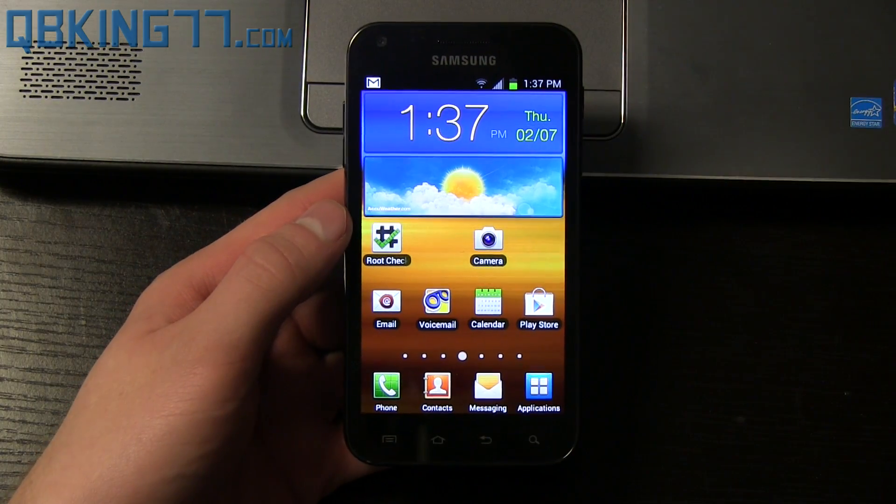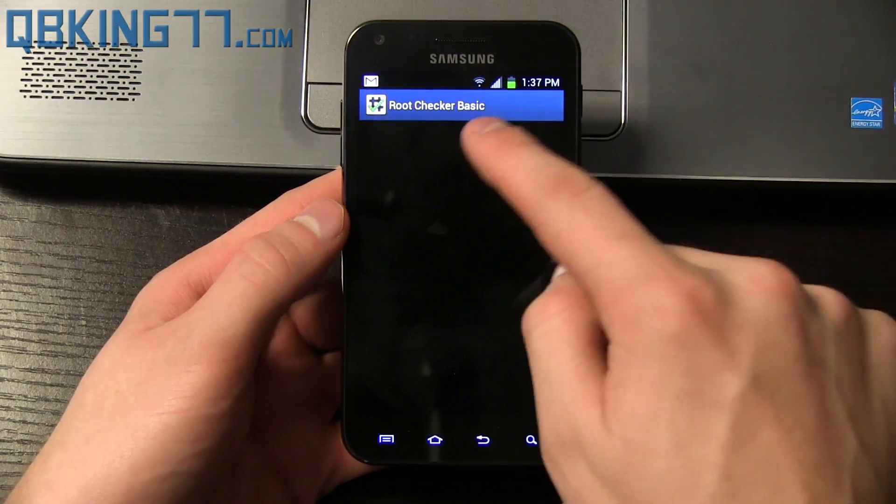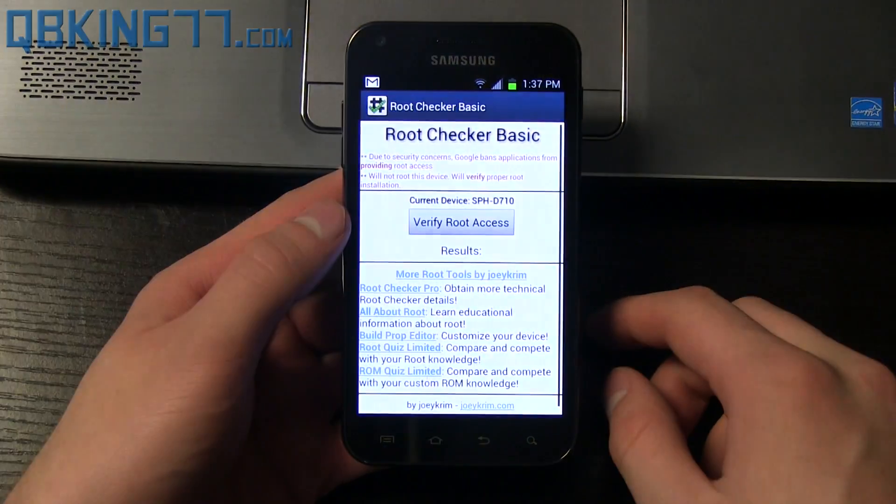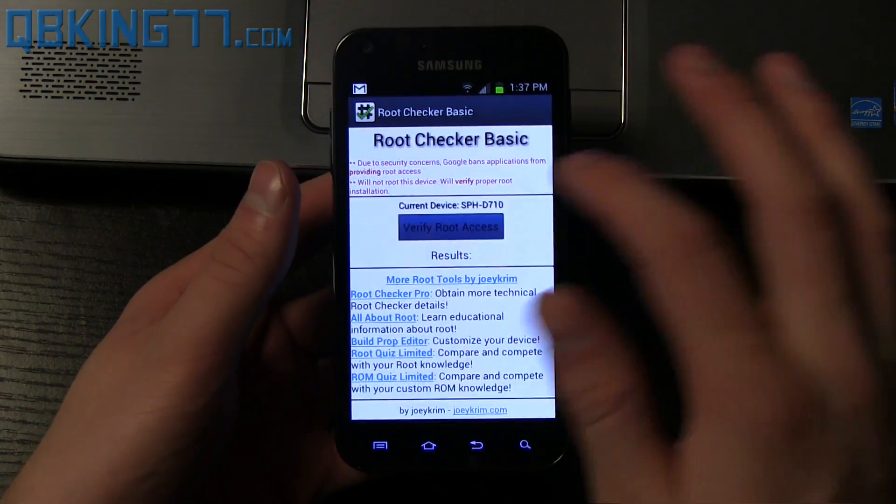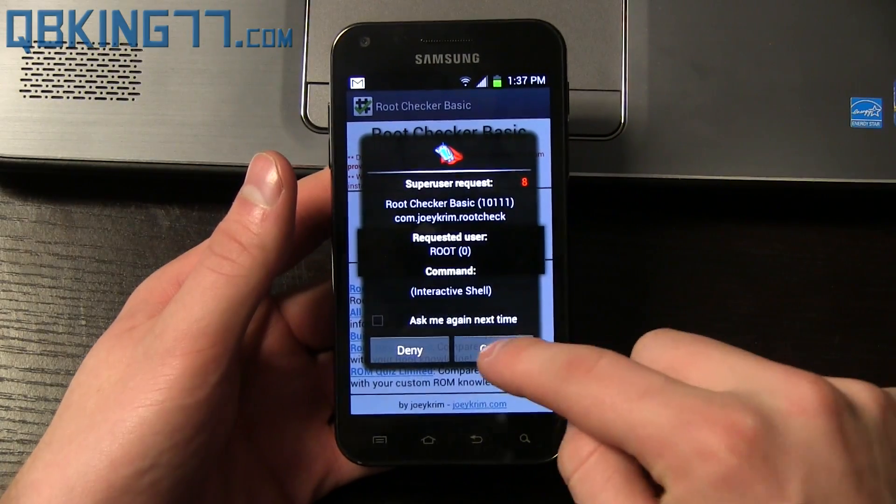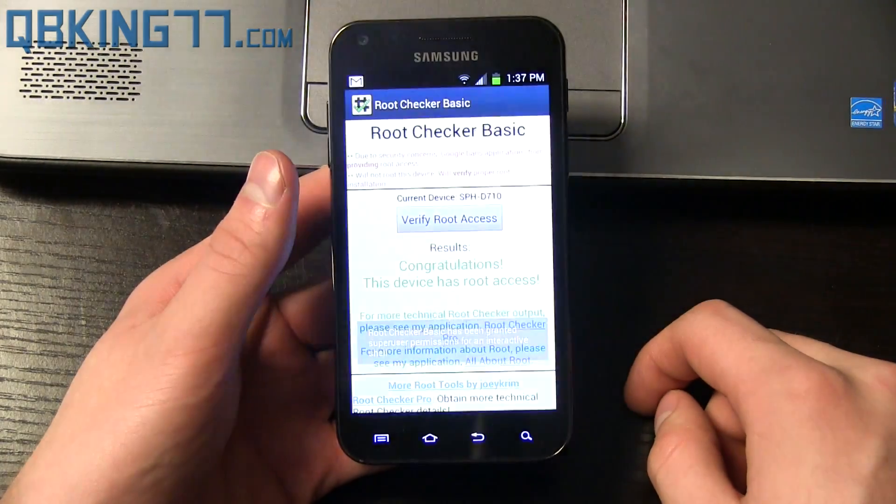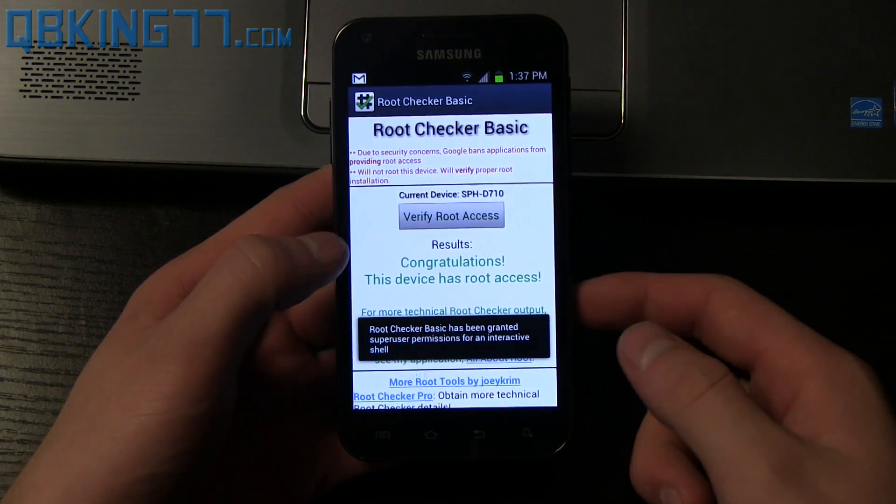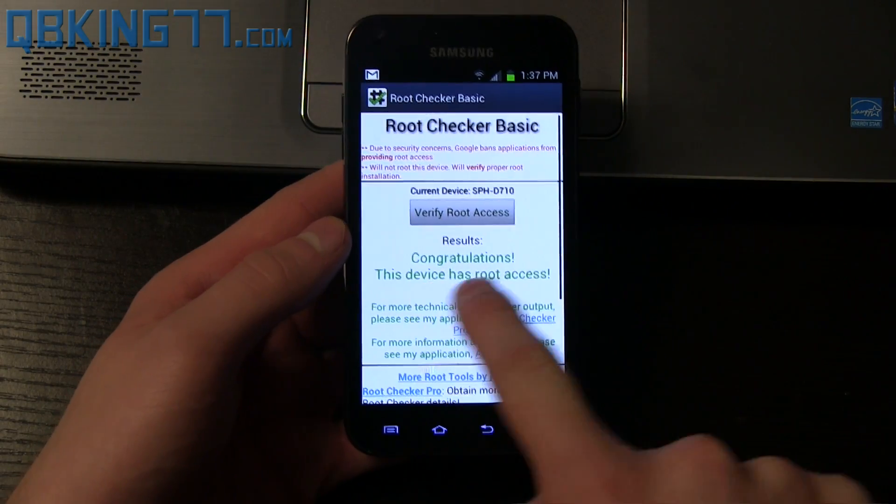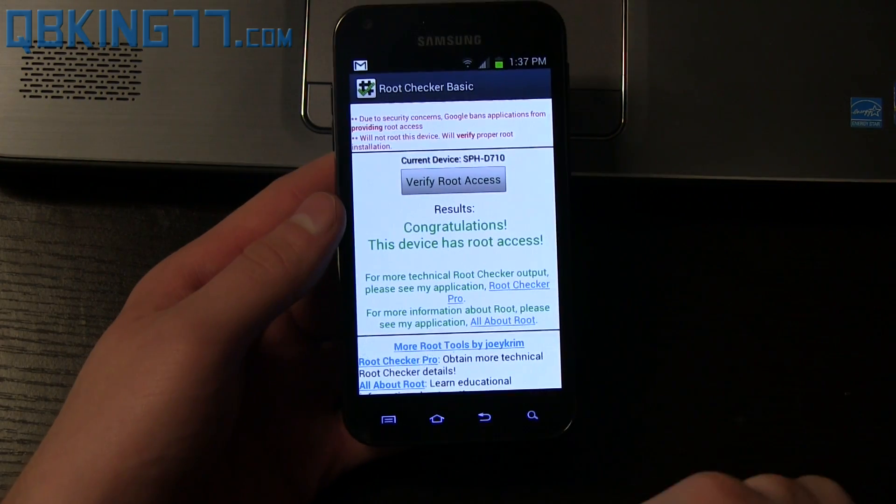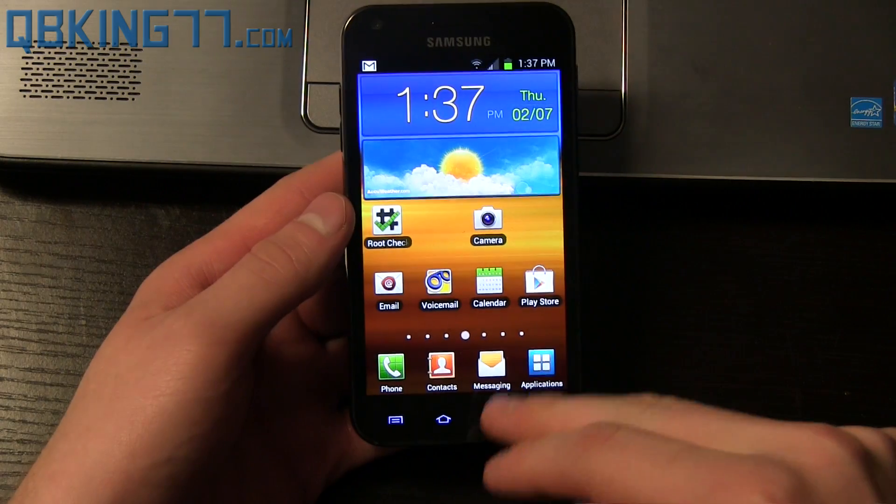To double check, you can use any root application or you can go and download the root checker application from the Play Store, which is what I did. I'm going to hit verify root access. I'm going to grant it super user permissions. And it says congratulations, this device has root access. And that's it. So that's how you are now fully rooted.